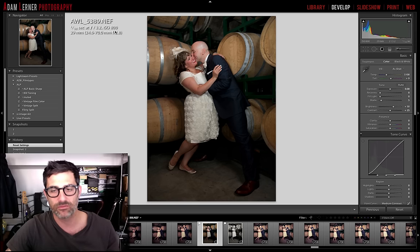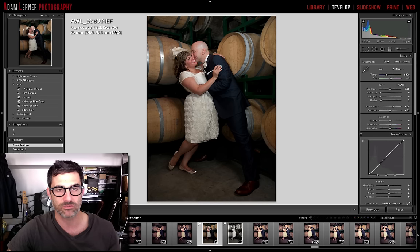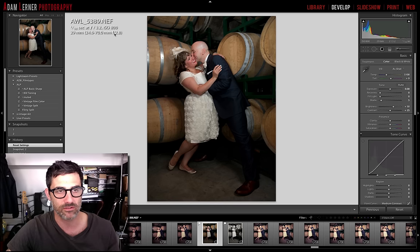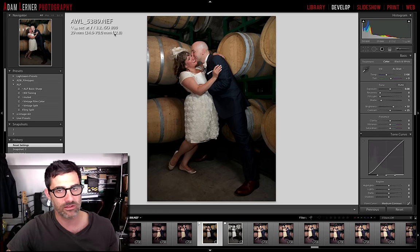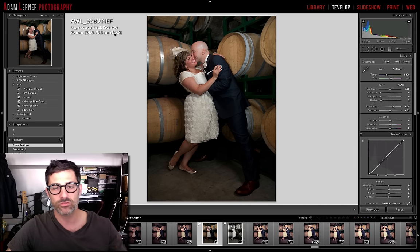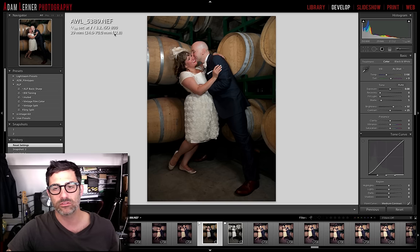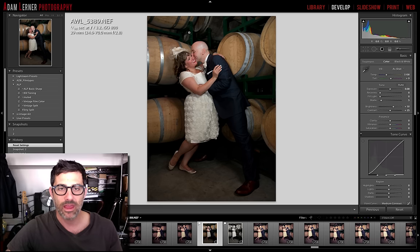I'm at 29 millimeters shooting with a 24-70 lens, so I'm very close to these guys. It was a very tight space without a lot of room to work, but fortunately having that 24-70 on there really made this work.